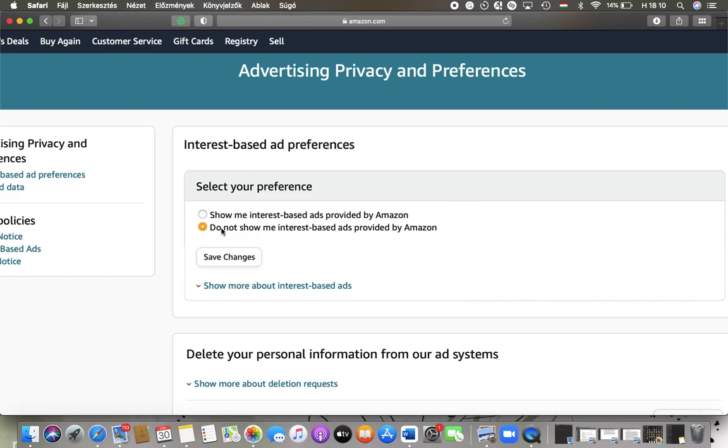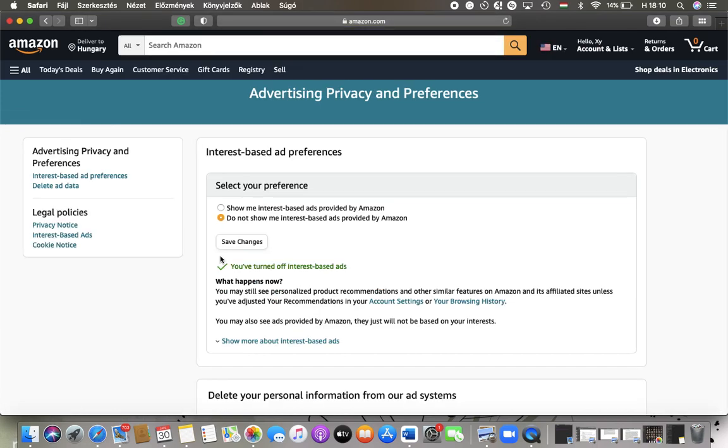Then click on the Save Changes button down below to update your preferences. As you can see, you've turned off interest-based ads.